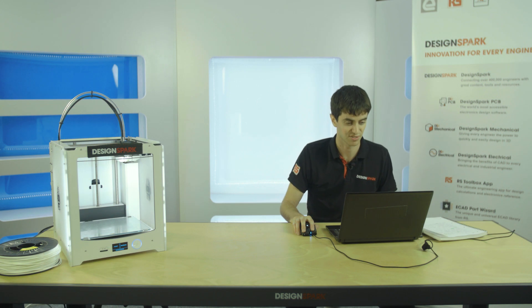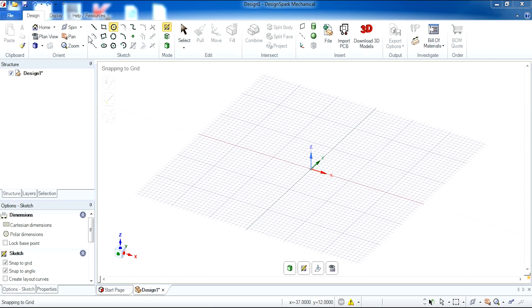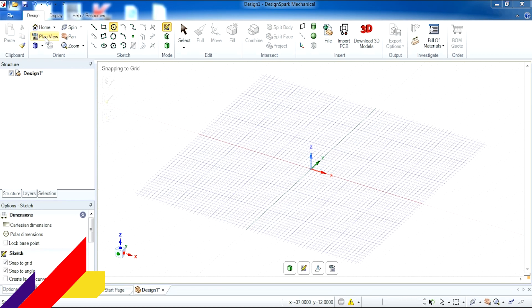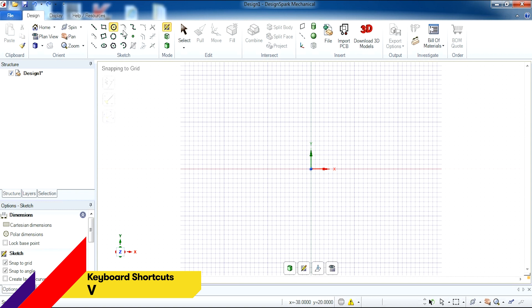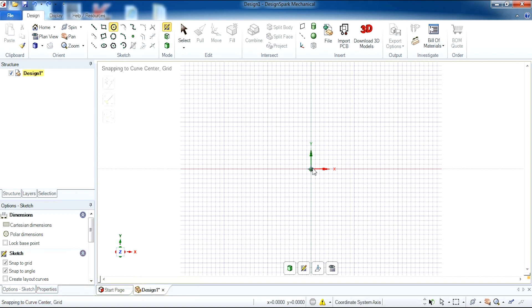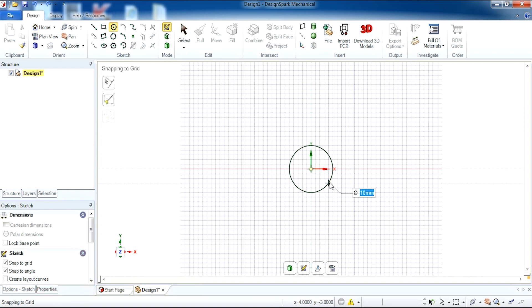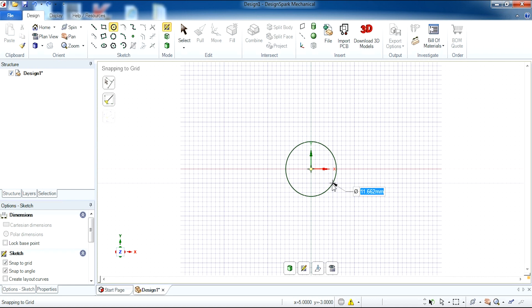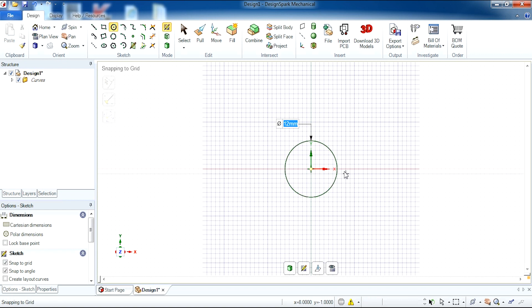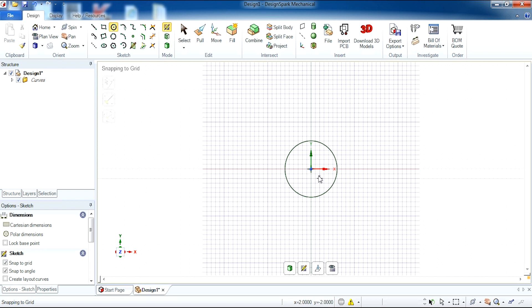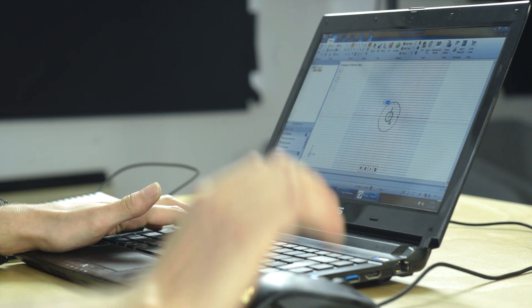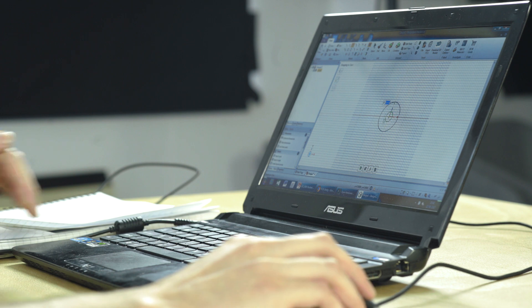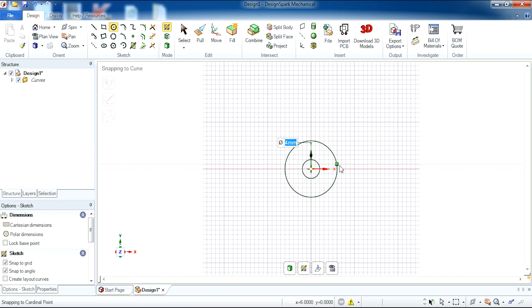To begin creating a thread in DesignSpark Mechanical we're going to switch to plan view and draw a circle. Starting from the center of your screen I'm going to click once then enter the dimensions of 12 and hit enter. For the inner part of our circle we are going to create another circle with a diameter of 4. So in total you have two circles one inside the other.